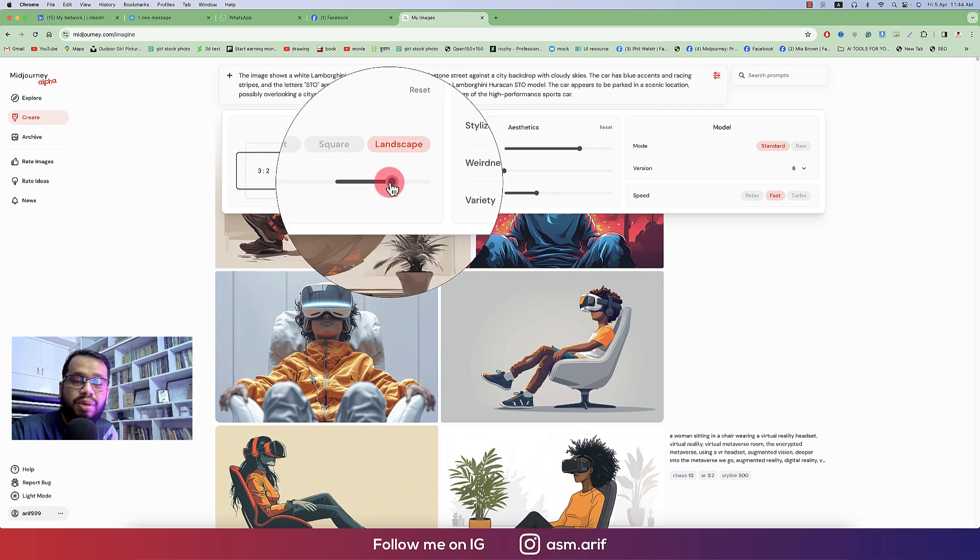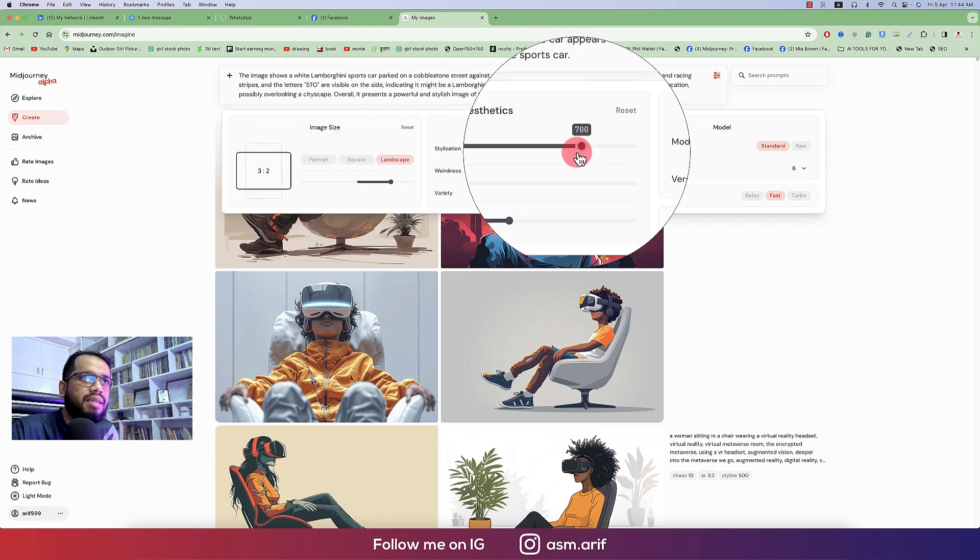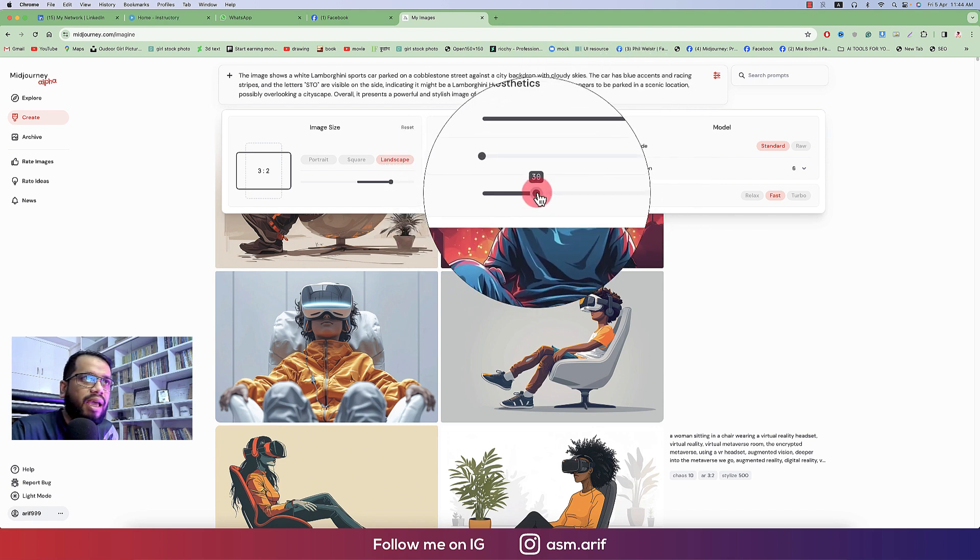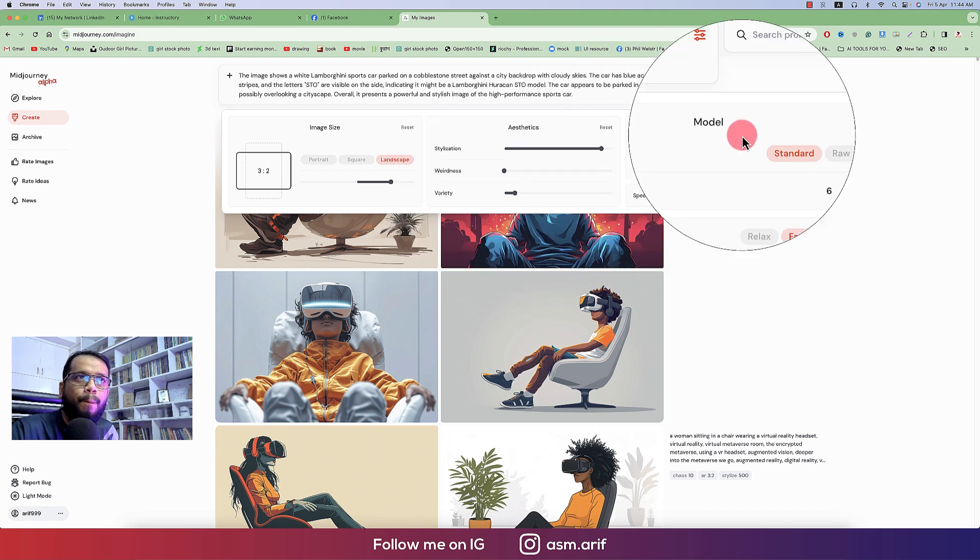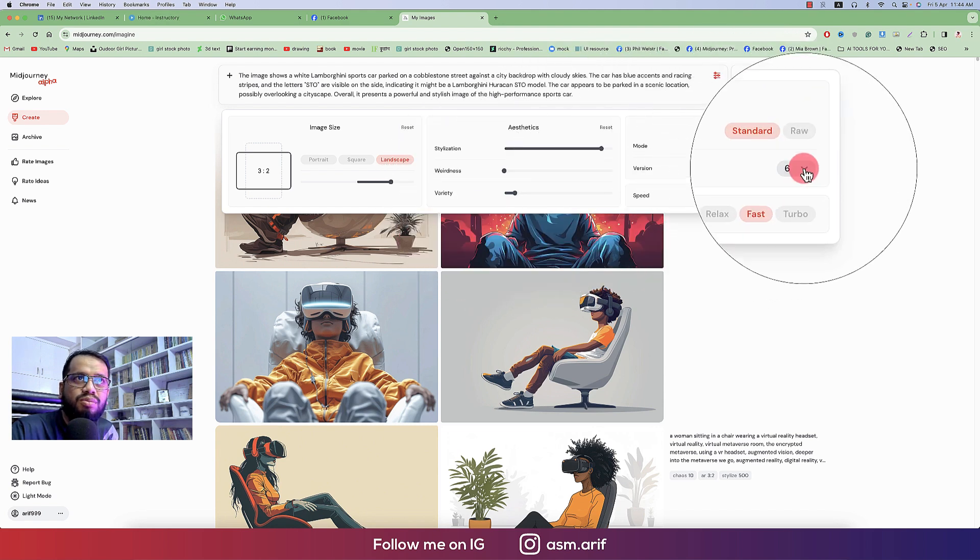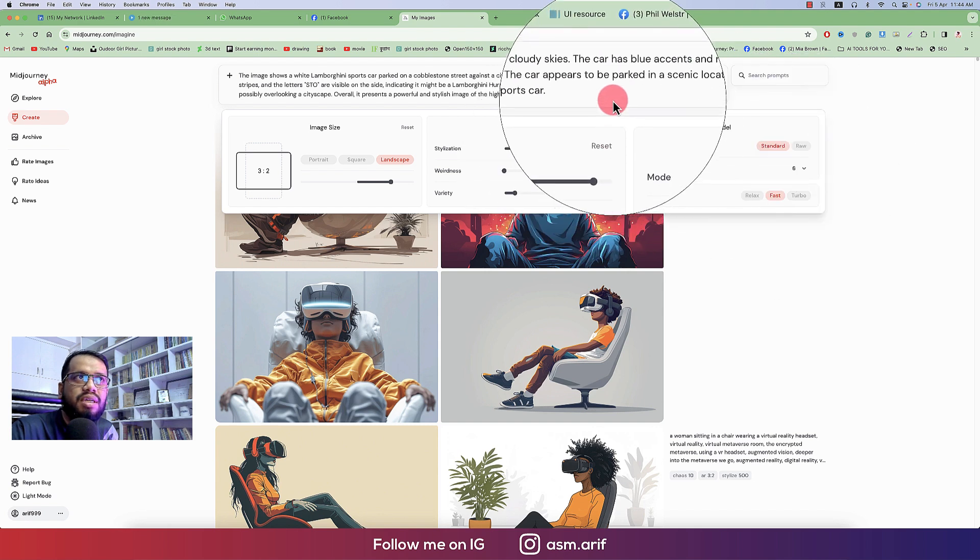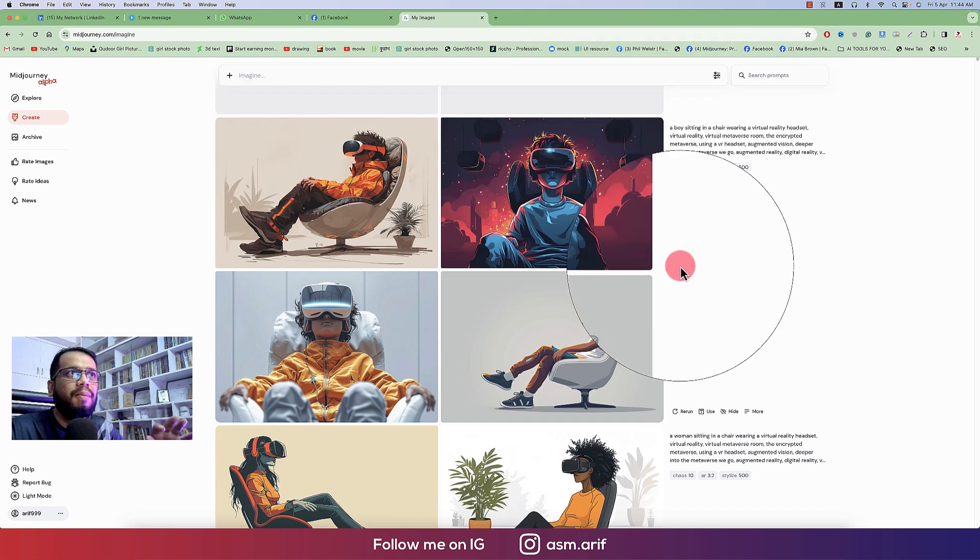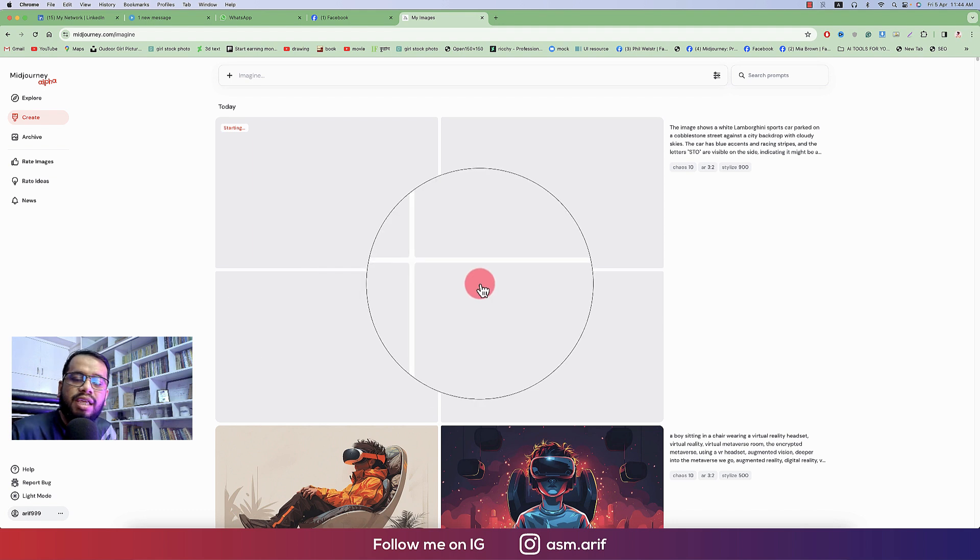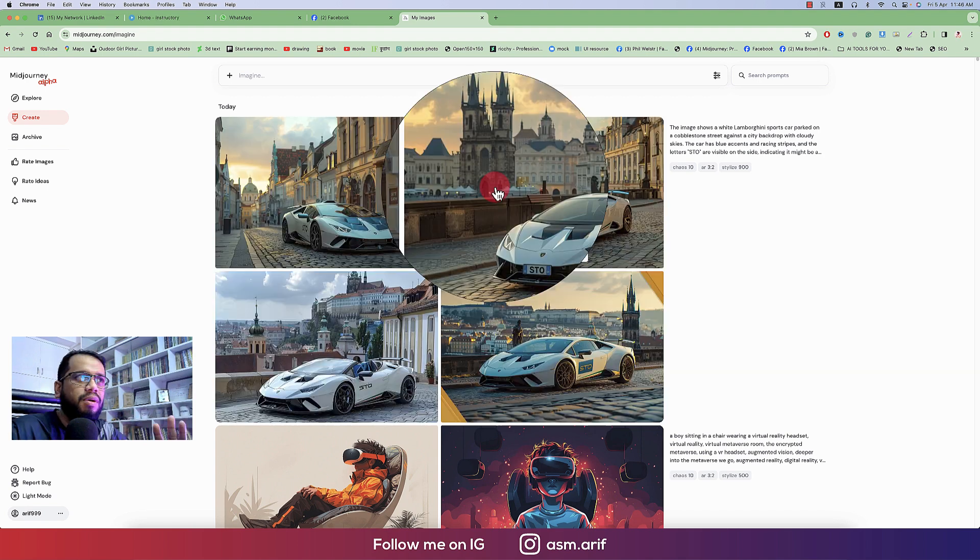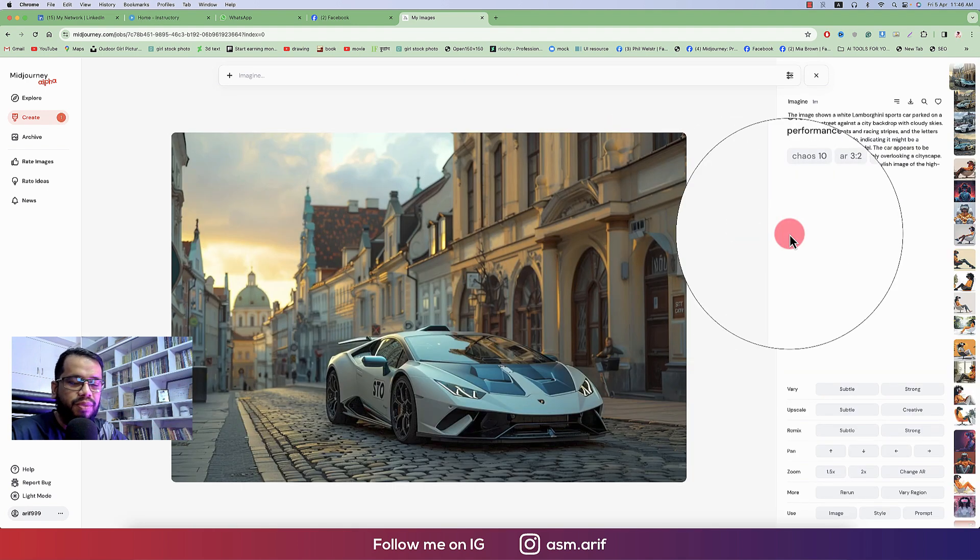So after going to the Midjourney, here is our parameter options. So I want to make this one landscape, which is 3 by 2 landscape, and aesthetics I'll make it 900, and the chaos I'll make it 10, and standard and first generation mode. And here I'm using the version 6, and just press the enter and it will provide you the amazing photograph in this output.